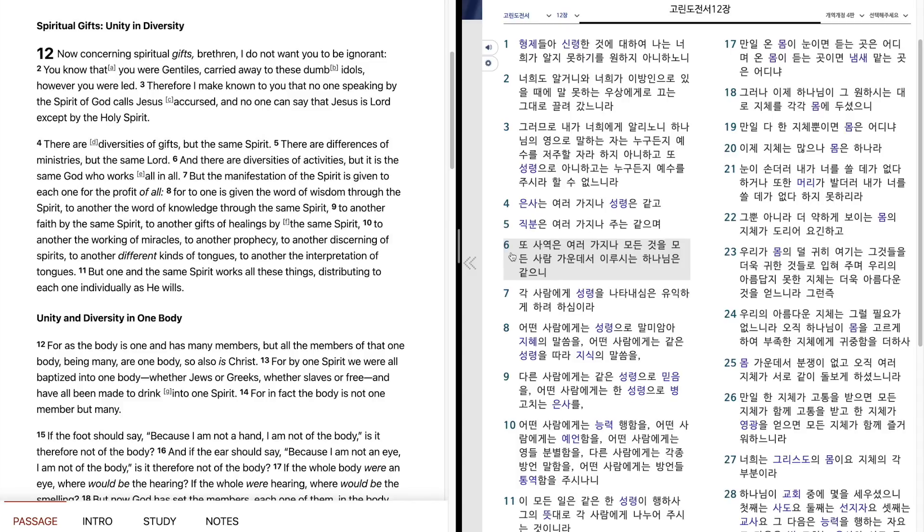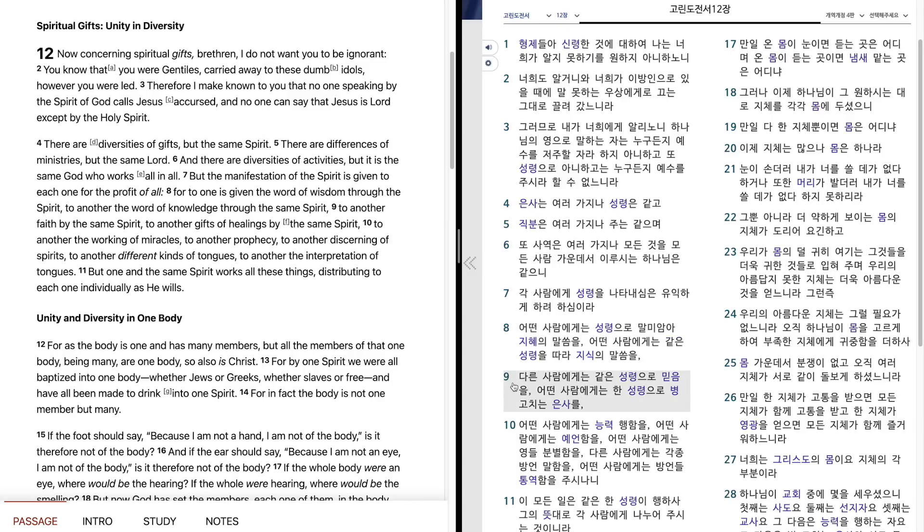은사는 여러가지나 성령은 같고 직부는 여러가지나 주는 같으며 또 사역은 여러가지나 모든 것을 모든 사람 가운데서 이루시는 하나님은 같으니 각 사람에게 성령을 나타내심은 유익하게 하려 하심이라. 어떤 사람에게는 성령으로 말미암아 지혜의 말씀을, 어떤 사람에게는 같은 성령을 따라 지식의 말씀을, 다른 사람에게는 같은 성령으로 믿음을, 어떤 사람에게는 한 성령으로 병고치는 은사를, 어떤 사람에게는 능력 행함을, 어떤 사람에게는 예언함을, 어떤 사람에게는 영들 분별함을, 다른 사람에게는 각종 방언 말함을, 어떤 사람에게는 방언들 통역함을 주시나니.